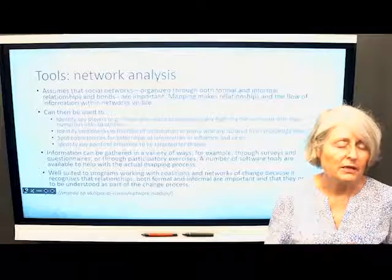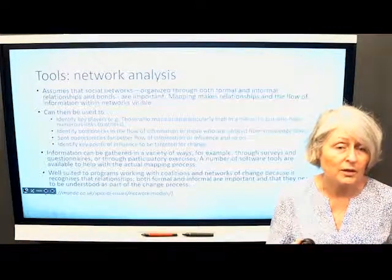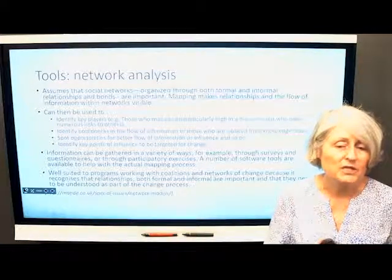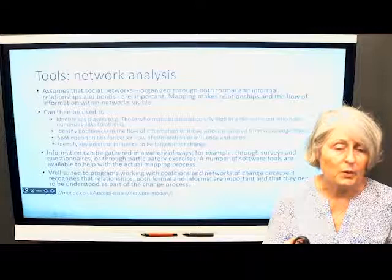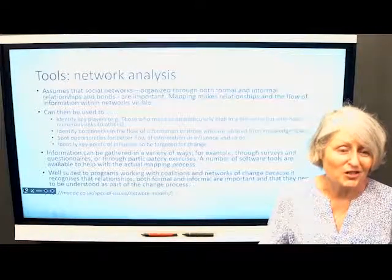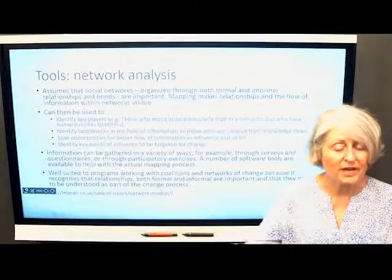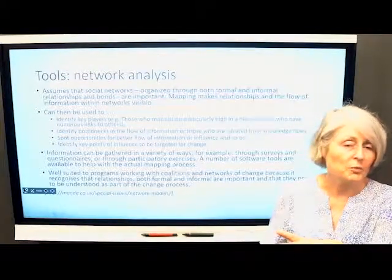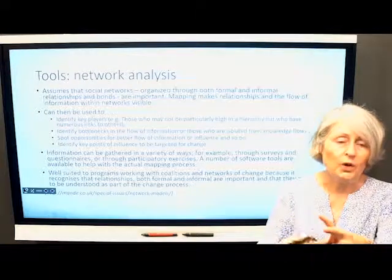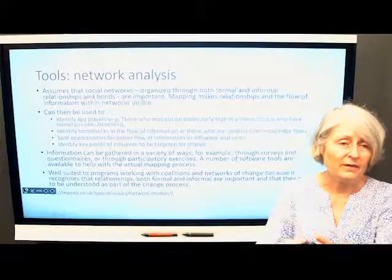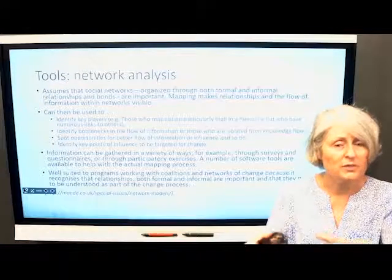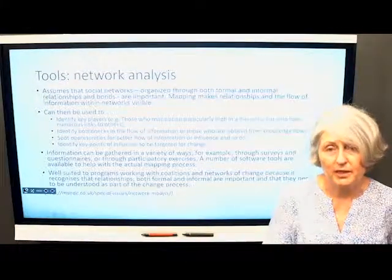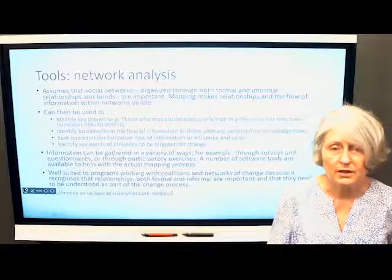Another tool that is quite useful, although a bit more complex to use, is network analysis. That looks at this notion that it is the interactions between people that both drive change and give you the potential to change things and make things different. If you understand those networks and relationships and start to see how they might be shifting — how different perspectives might be coming in, power being shared in different ways, opportunities being opened up for people — you can map that and start to understand what changes might be happening. It suits programs working with coalitions and networks of change, and can also be used to measure other interactions, like the opportunity for a coalition to interact with formal political players or other power brokers.